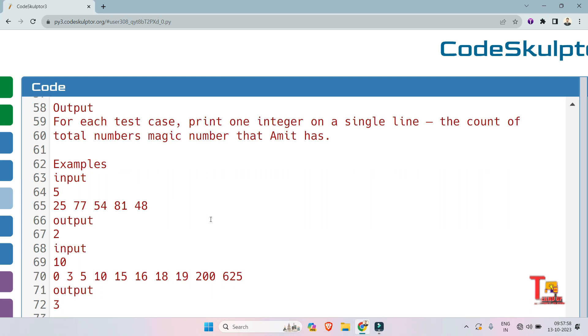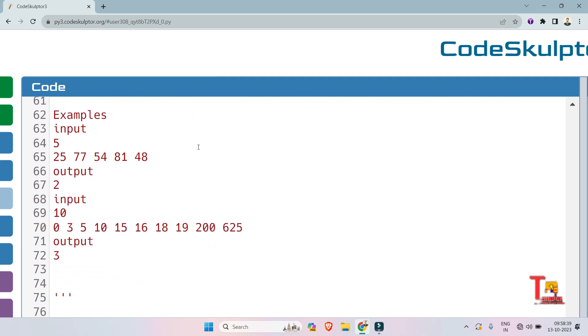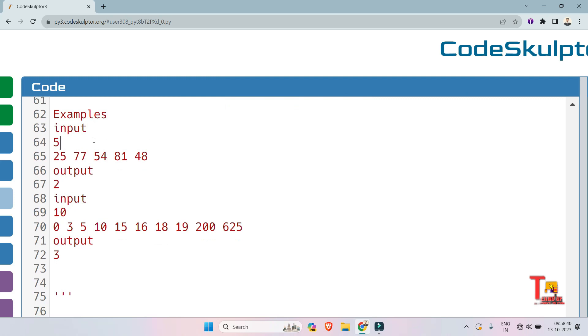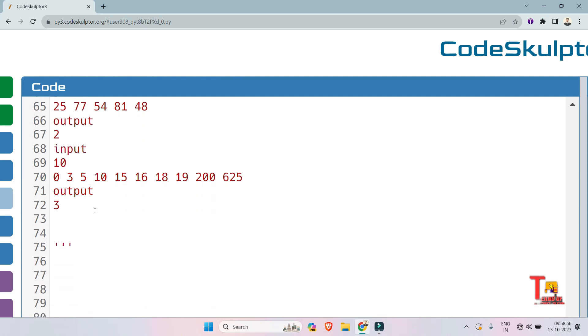Here is the sample input: the length of the array is 5 and the rest points are 25, 77, 54, 81, and 48. Output is 2. Why? Because 25 and 81 are the only perfect squares, that's why we are returning 2.